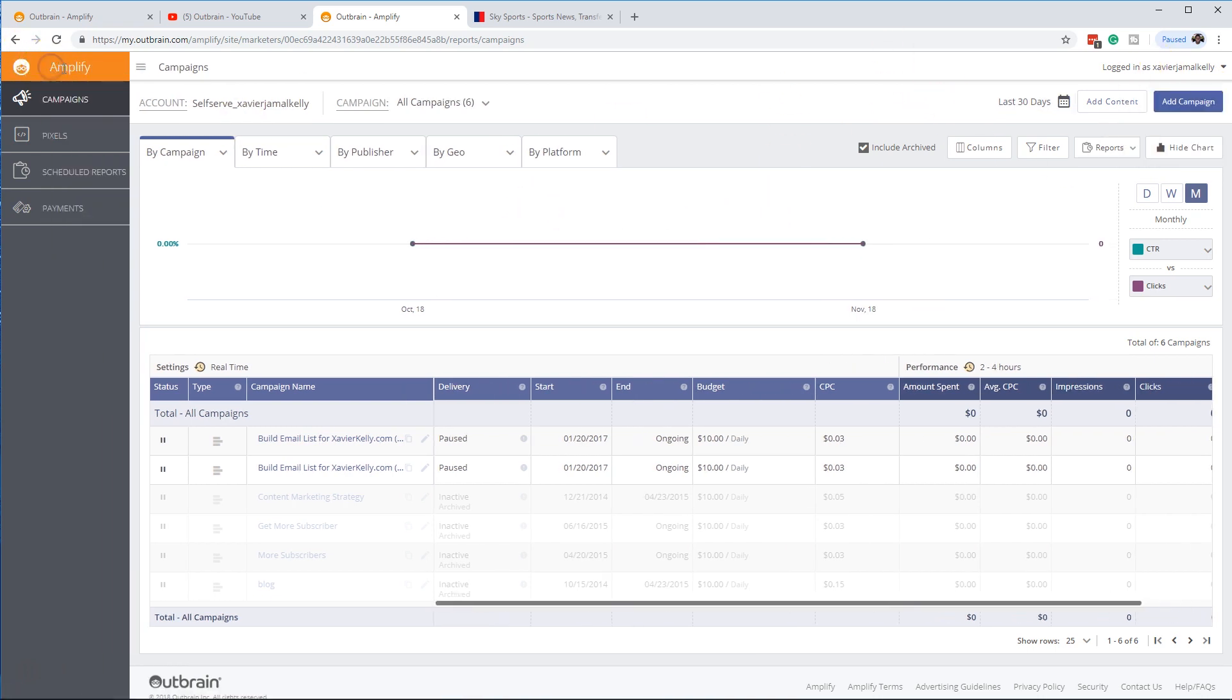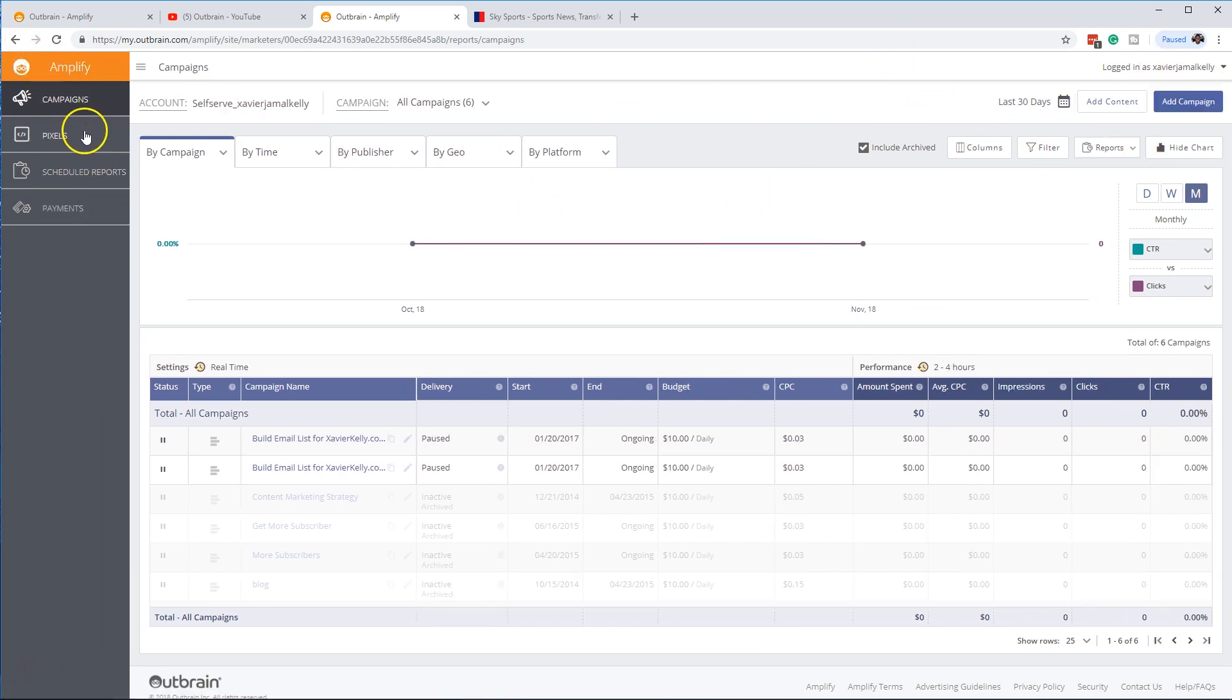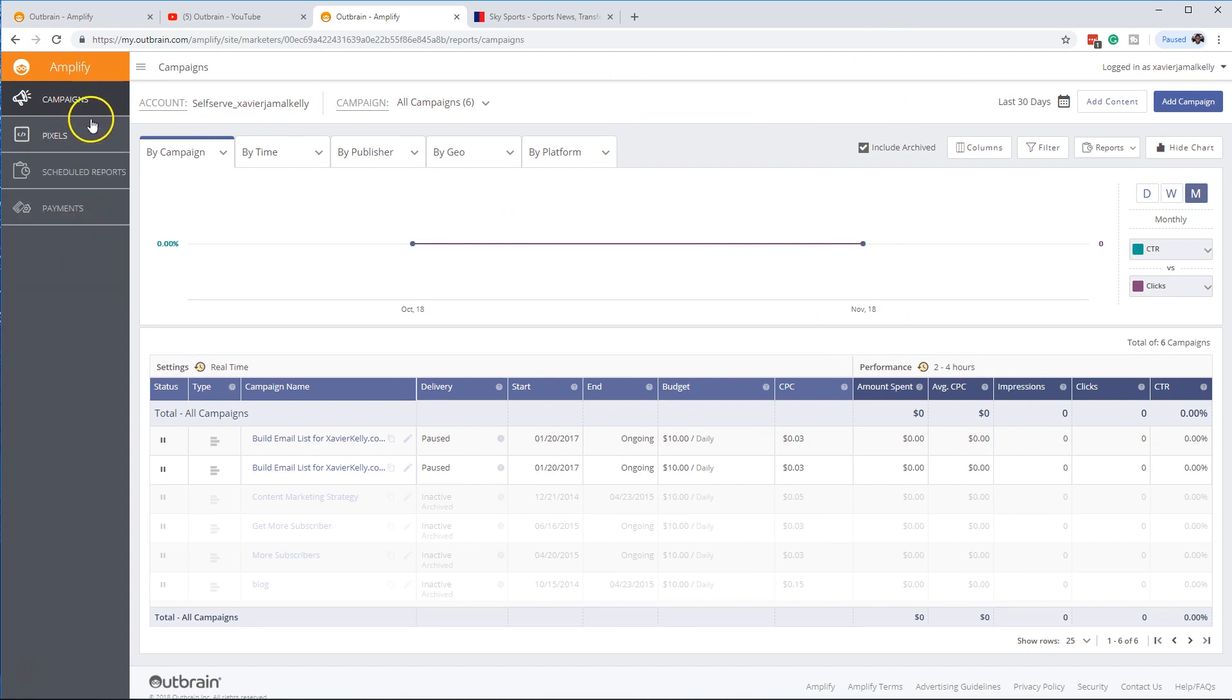So let's go to the next thing. So let's go from here. So we are in our campaigns. Let's go to our pixels.